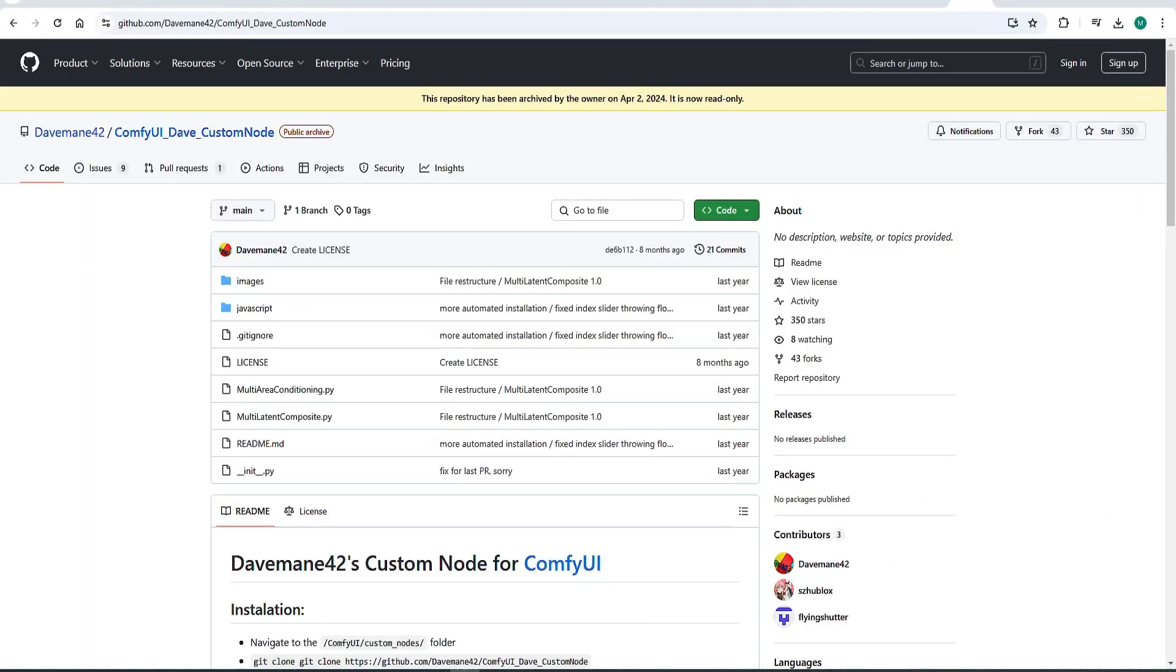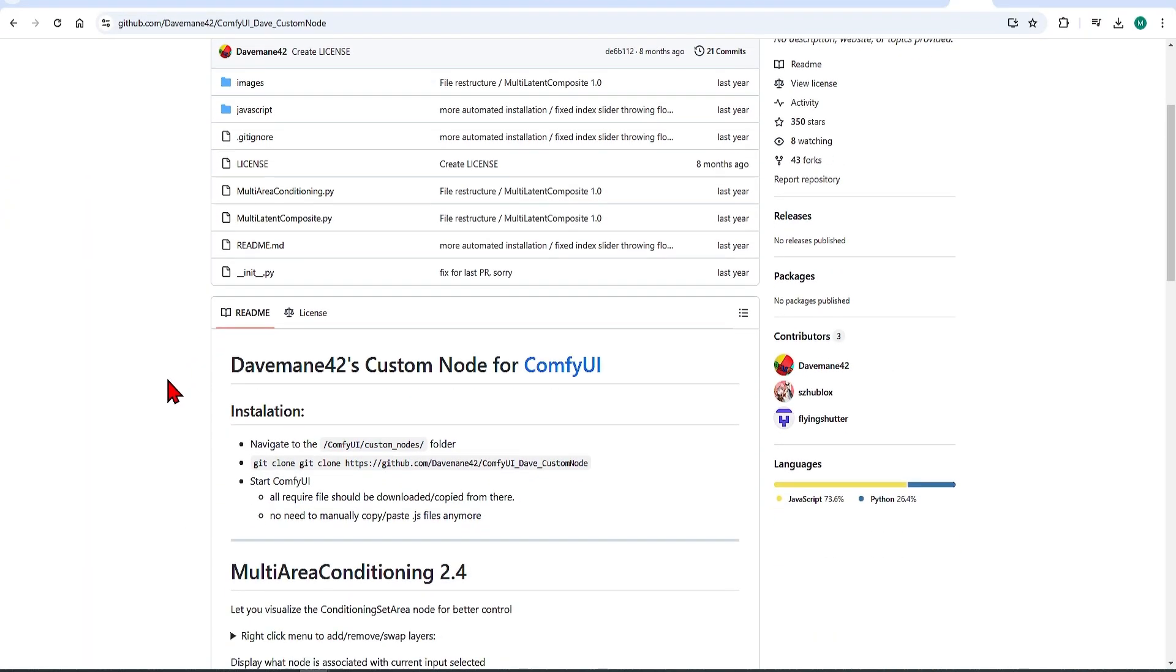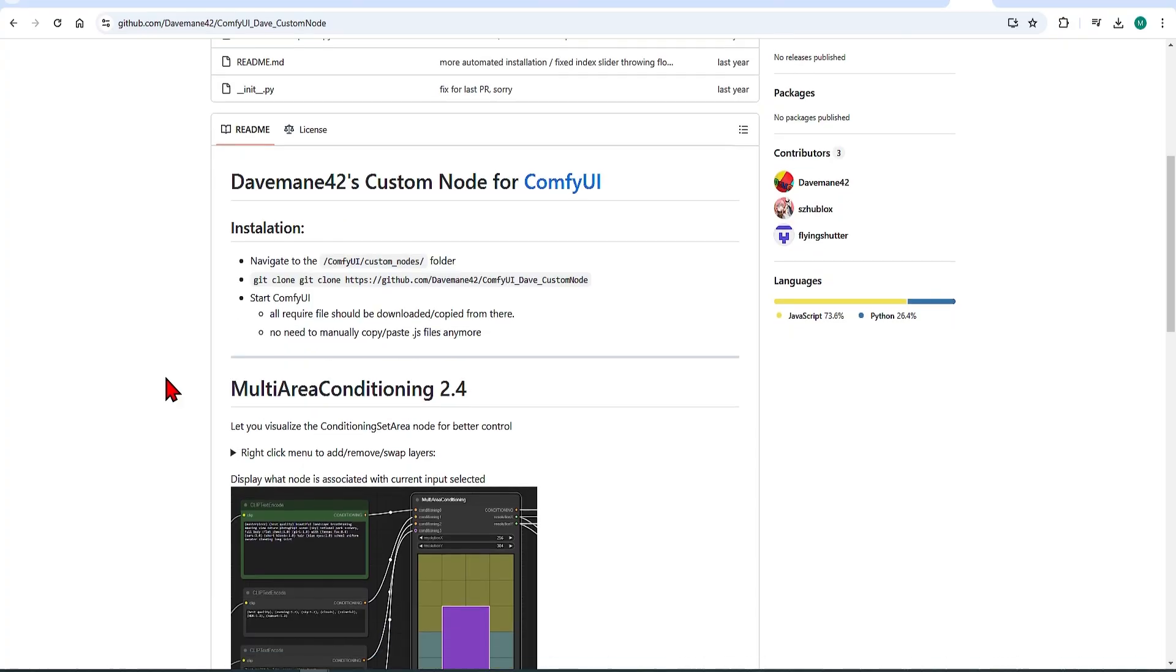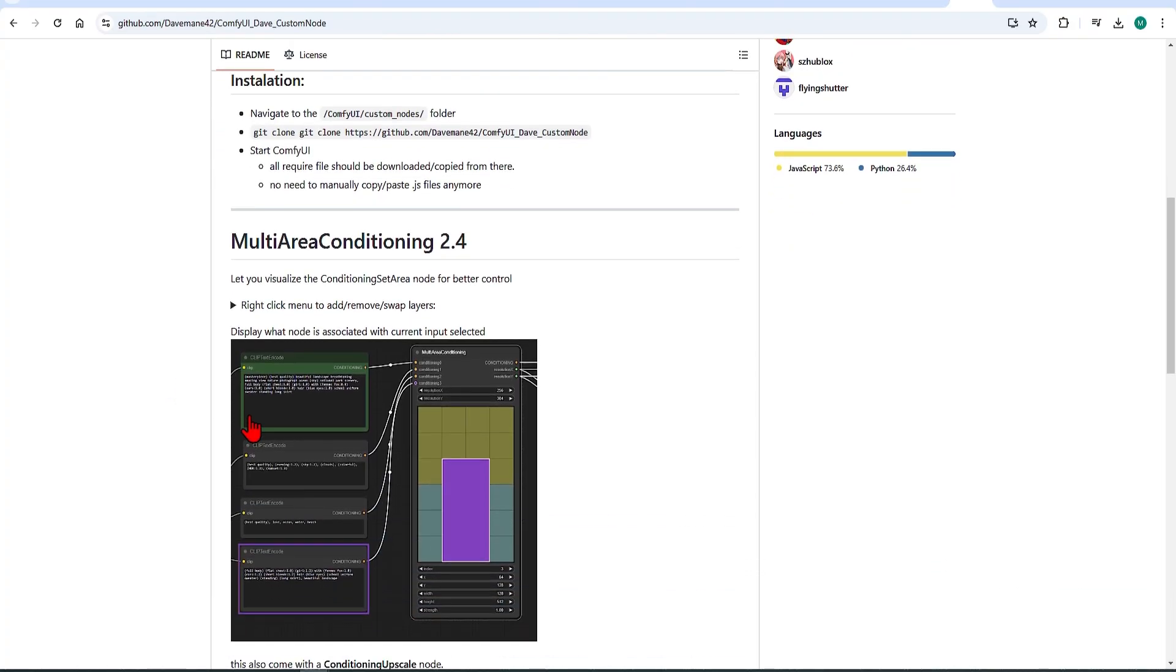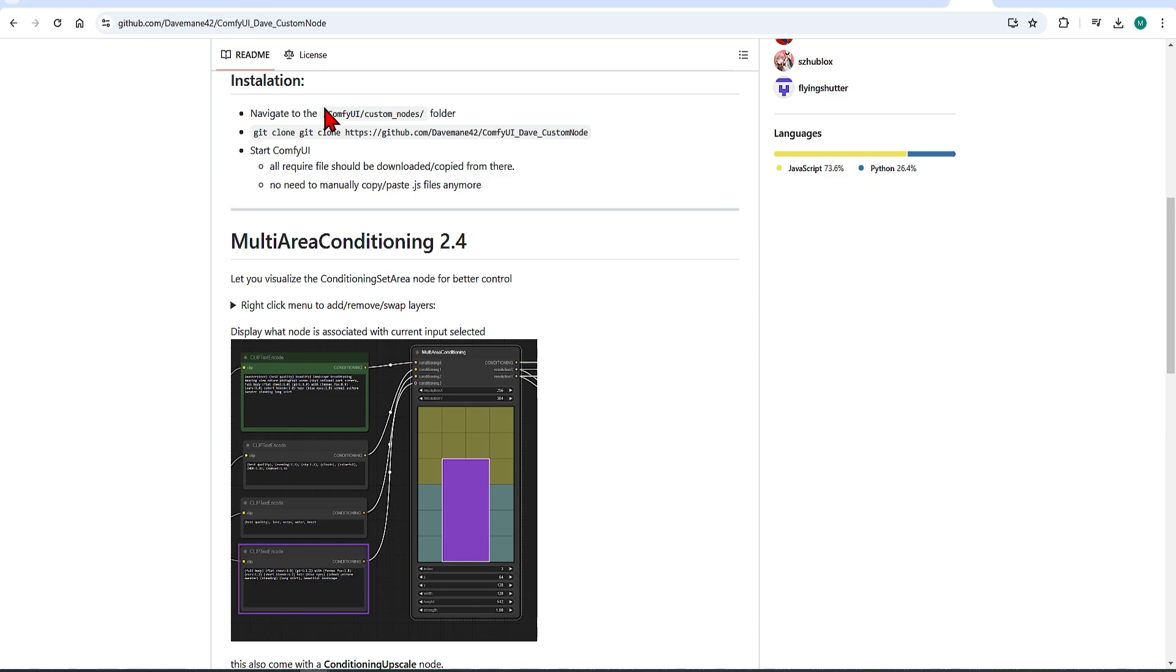First, to get the installation out of the way, you will need to install this custom node called Dave. At the moment, this is not available from the ComfyUI manager, so you need to clone it from the GitHub repo into your custom nodes folder.